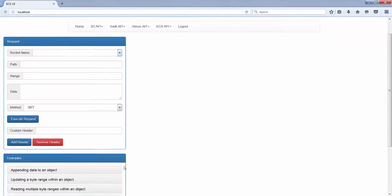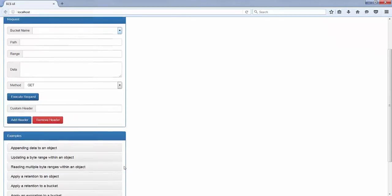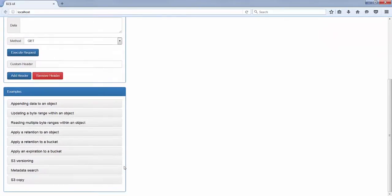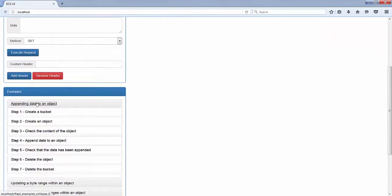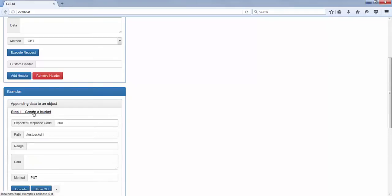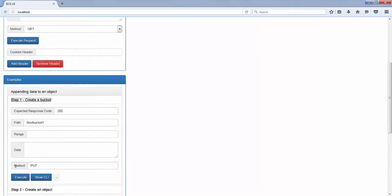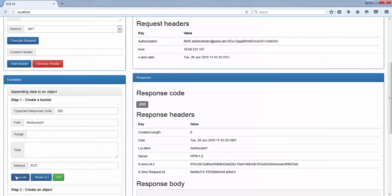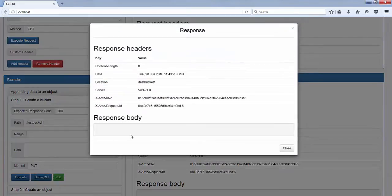First of all, I will show you how you can append data to an existing object. The first step is to create a bucket. The response code is 200, as expected. And we can see more details about the request itself.